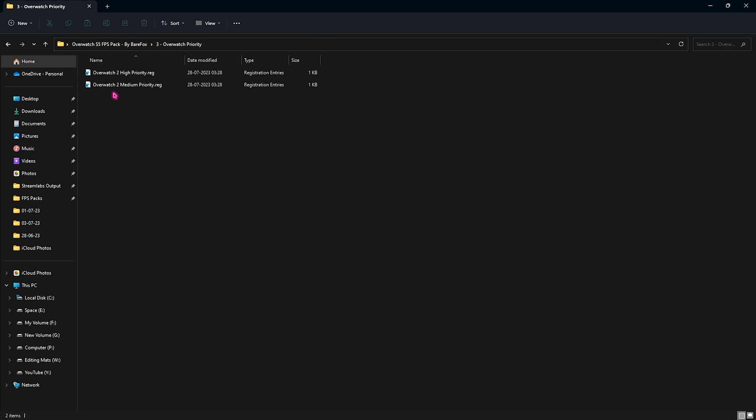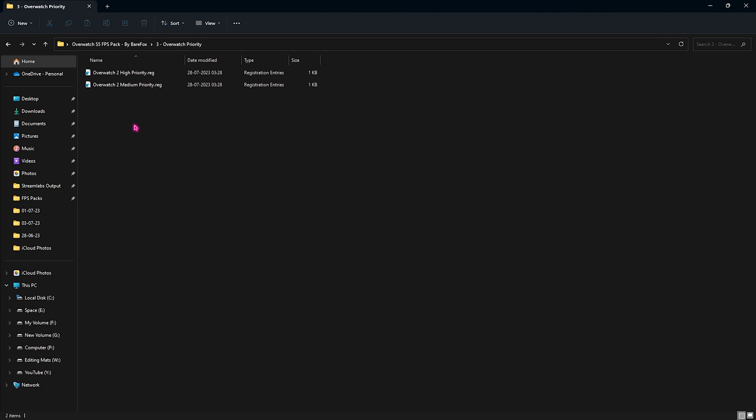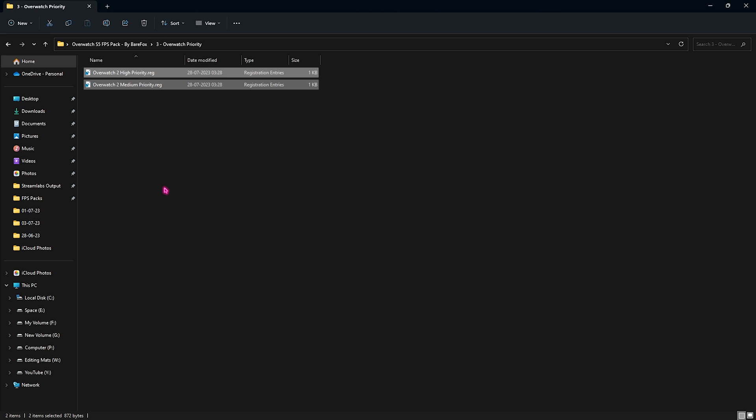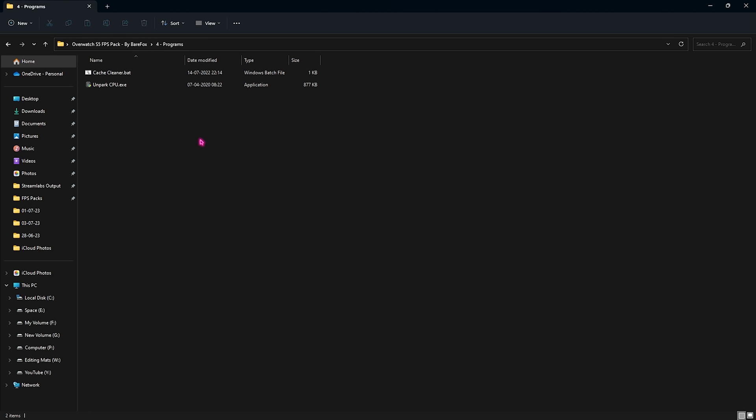Once you're done with this, go back to the third folder which is the Overwatch Priority. For this one I want you guys to comment your specifications down below in the video and I will be telling you which priority you need to use. Because every system is different, I want you to put the optimal priority. Just comment down your specifications and I will be replying with the best priority pack for you.